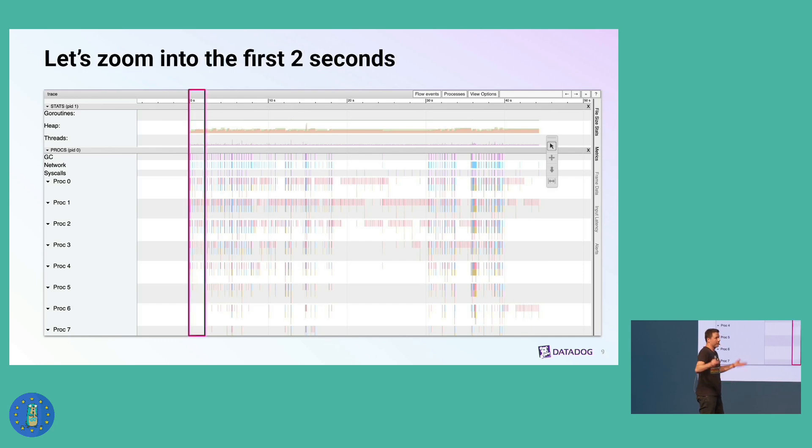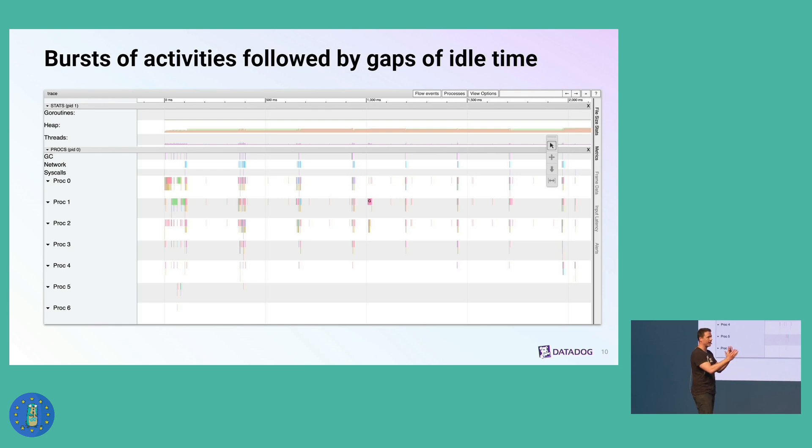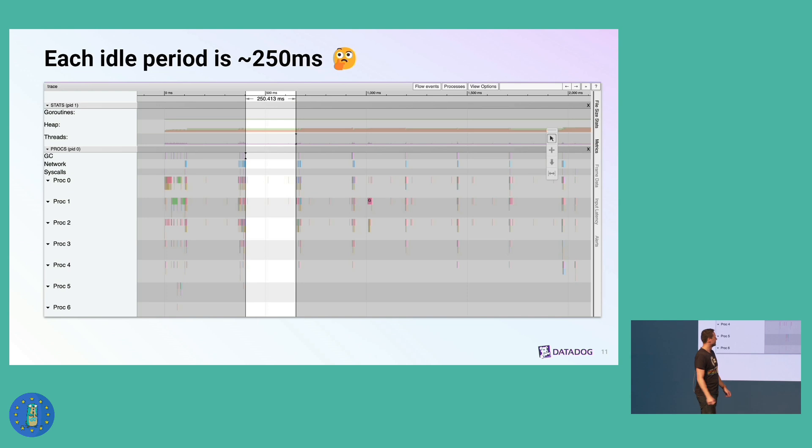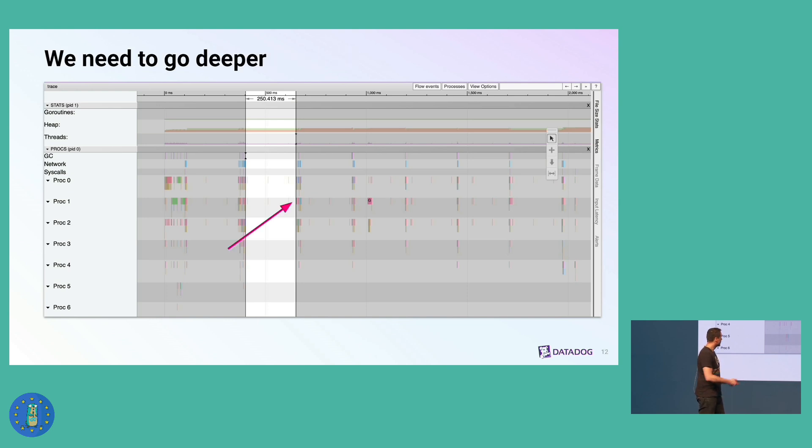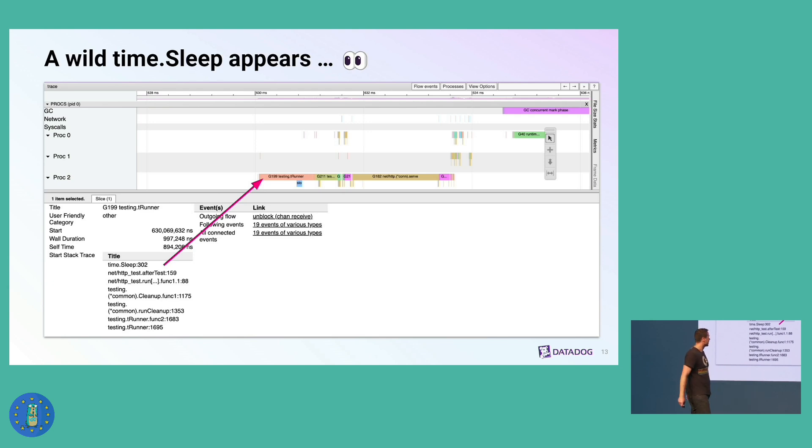I picked the first part of this trace and started to zoom in. I saw a bunch of Go routines executing, then a period of idle time, execution, idle time. I looked at how long these idle periods are, and they're pretty much all around 250 milliseconds. 250 milliseconds? That's an oddly specific value. So we can zoom into the first Go routine that starts running after this idle period of time. We can click on it, and we can get a stack trace. Lo and behold, this Go routine was waiting on a time.sleep.